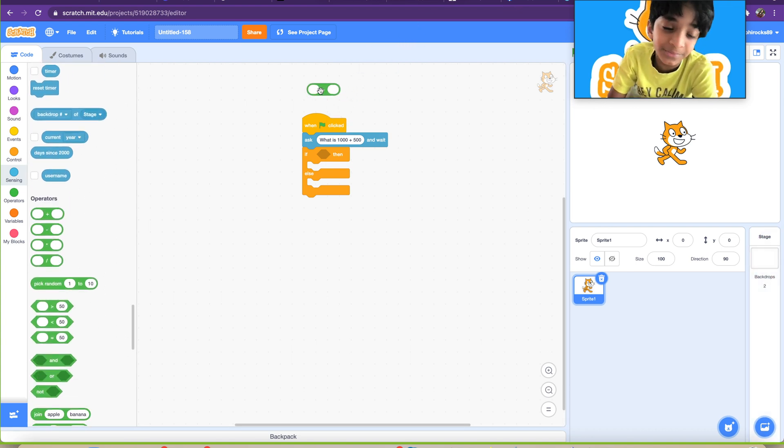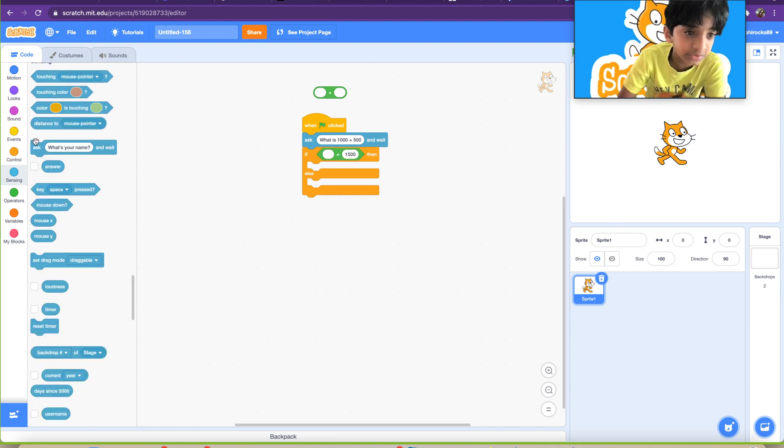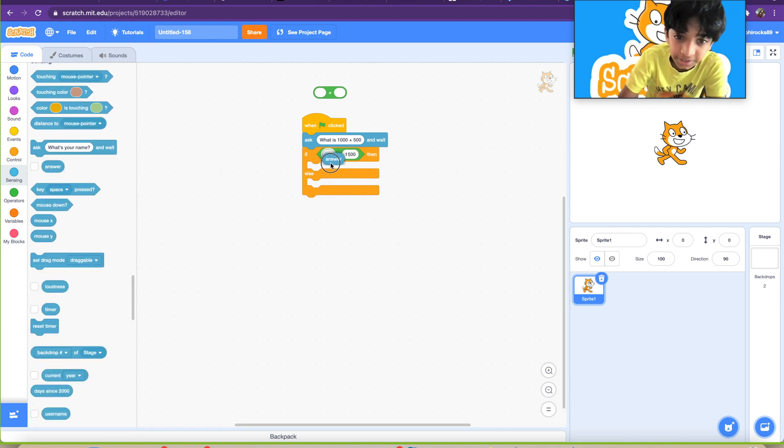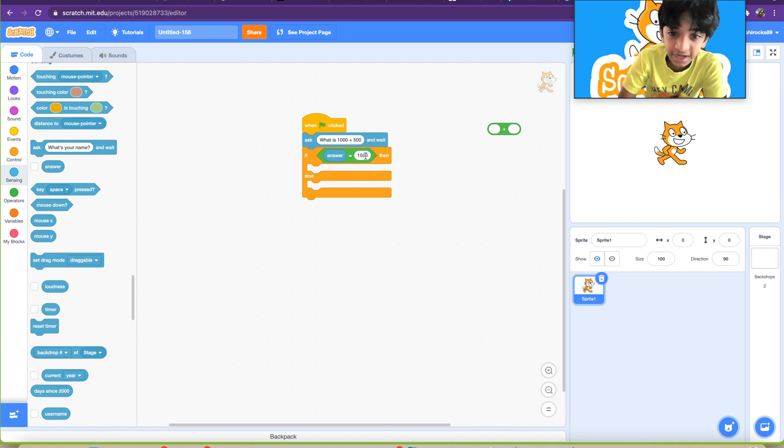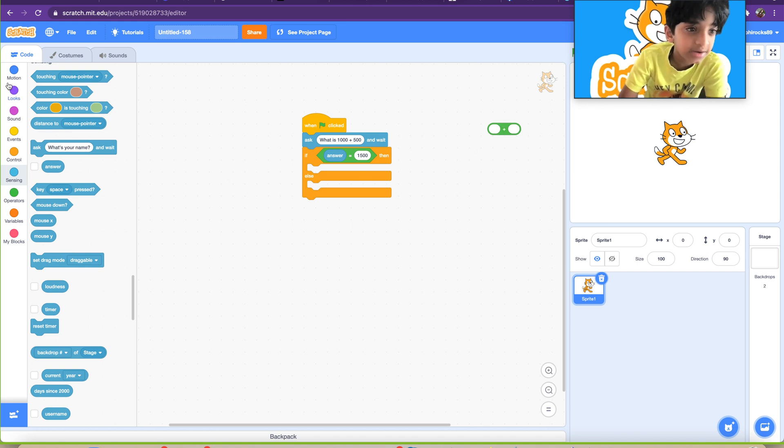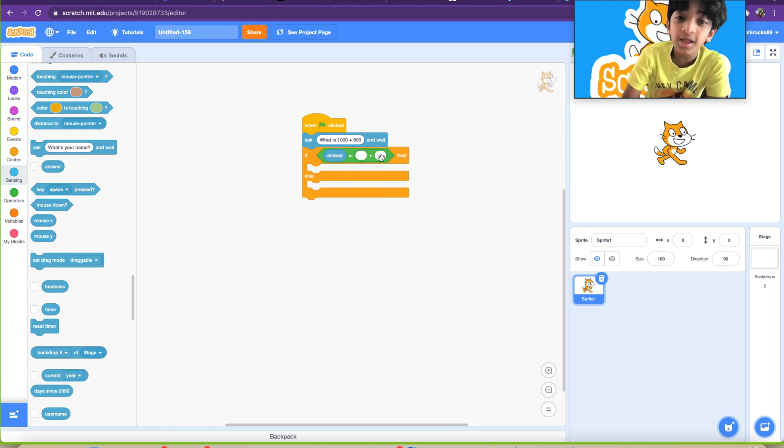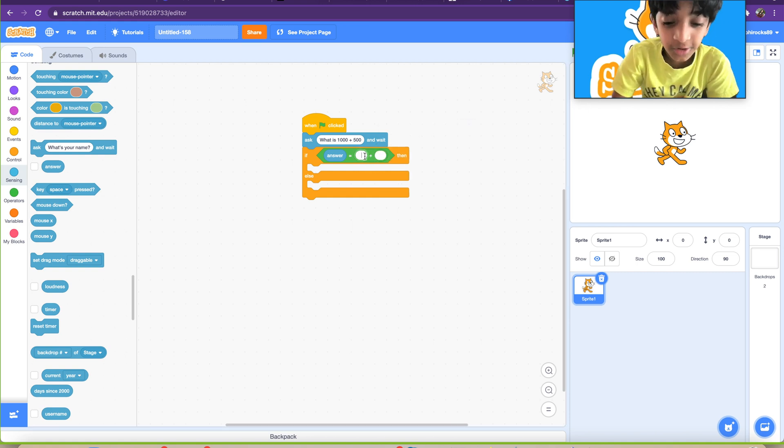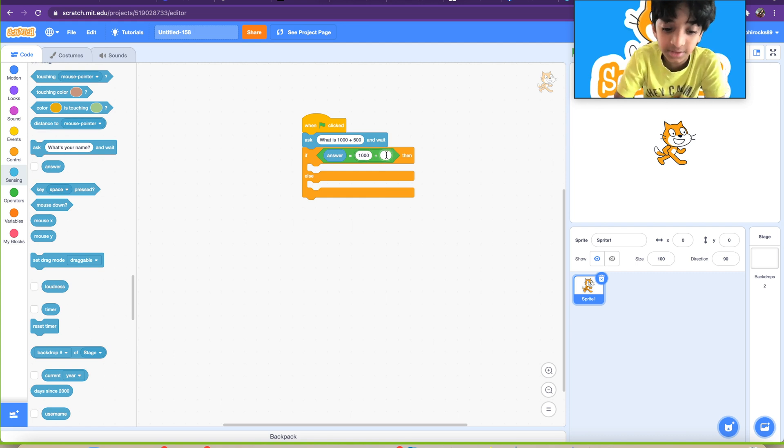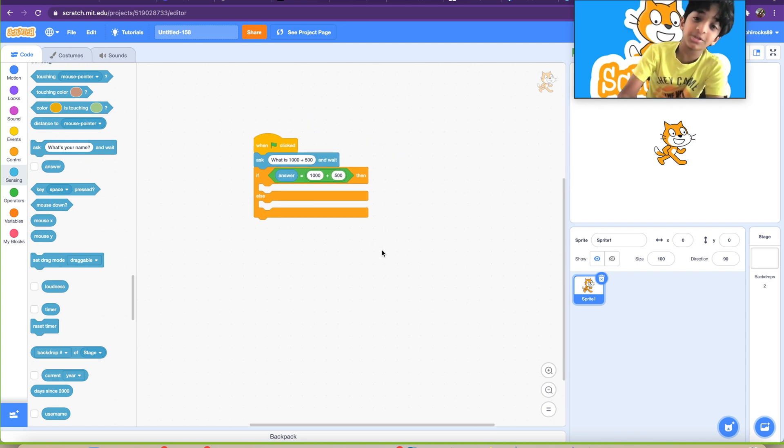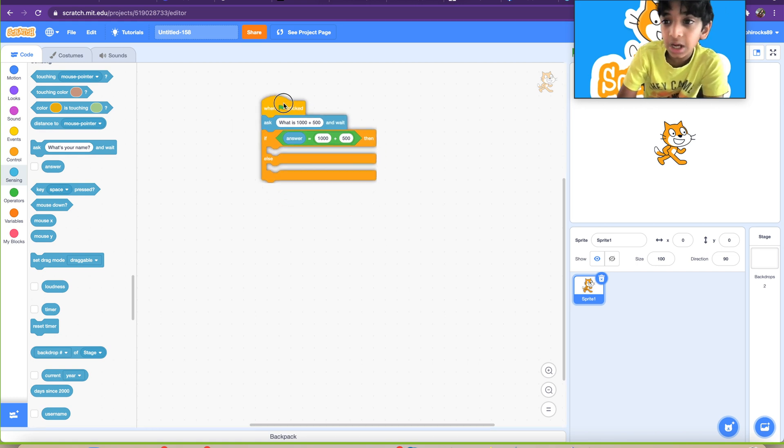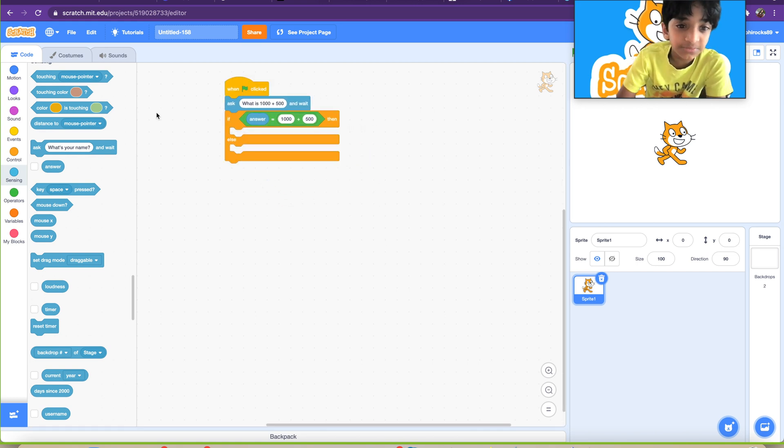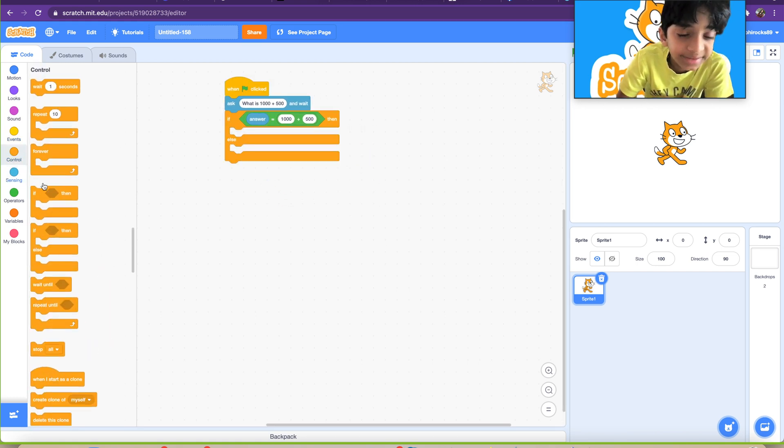Also, we're going to need our star block, the addition block. You are also going to need the answer block. Put it here. This block will be for later. So if answer is equal to, sorry, is equal to 1000 plus 500.